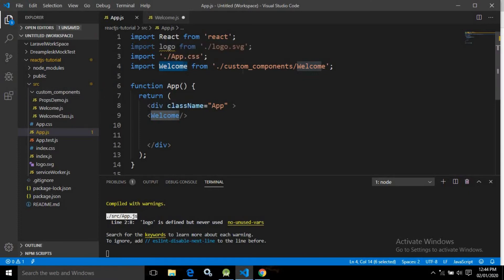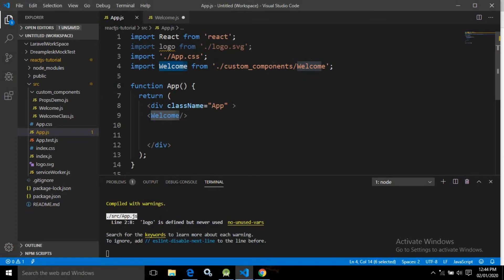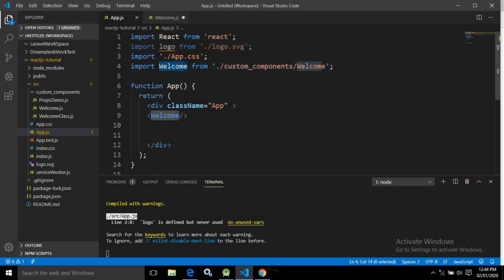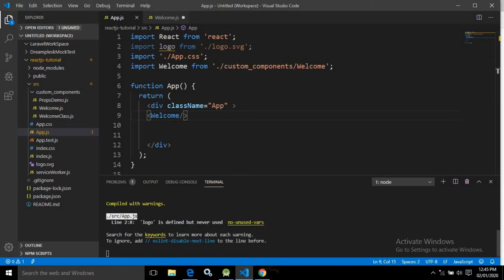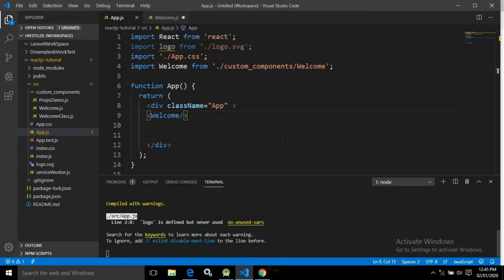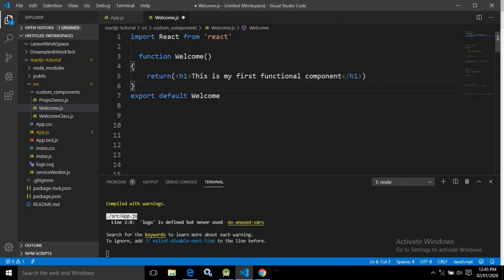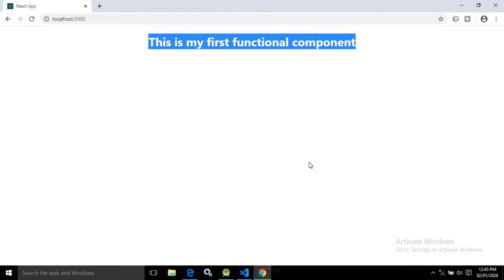I have written import welcome from the custom_components folder, specifying the welcome file. After importing, I can use the welcome component inside app.js. I have written the welcome tag with a self-closing slash, since it is an empty functional component with no children. After that I started the server using npm start, and the browser displays 'this is my first functional component'.